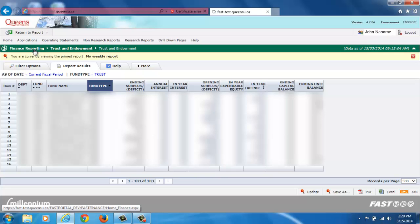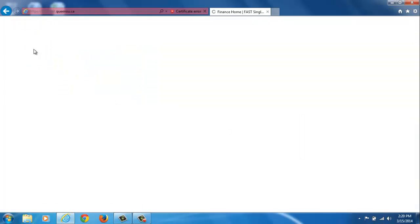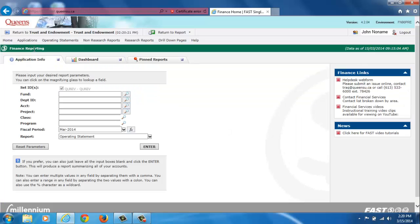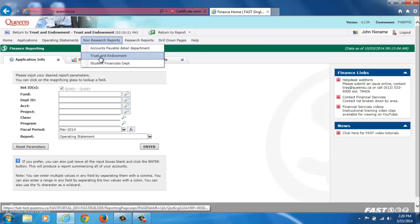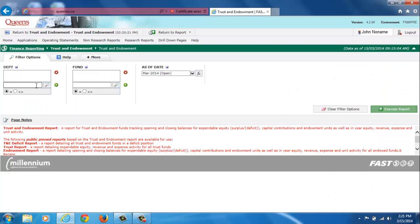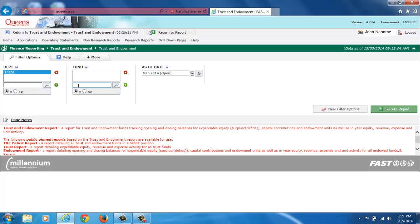From the Finance Reporting homepage click on Non-Research Reports at the top of the page and select the Trust and Endowment report. Enter the Department filter and click on the Function button to select the current fiscal period.